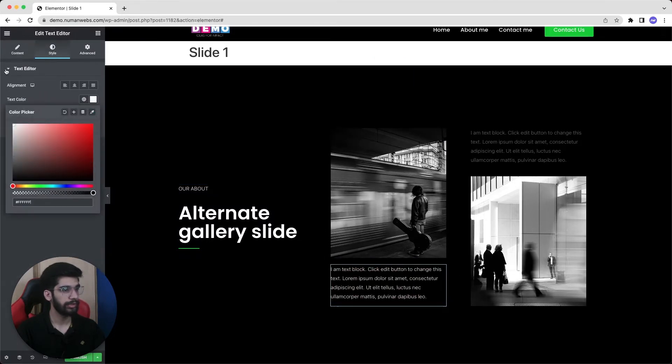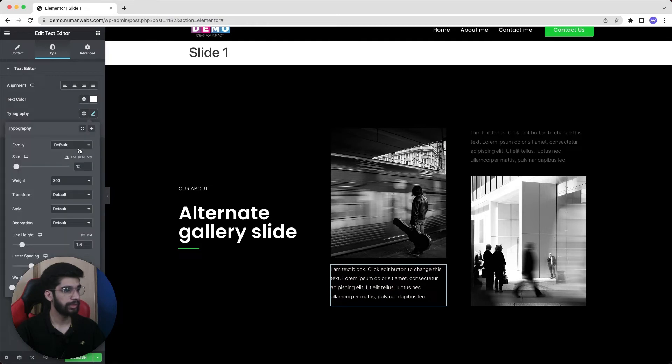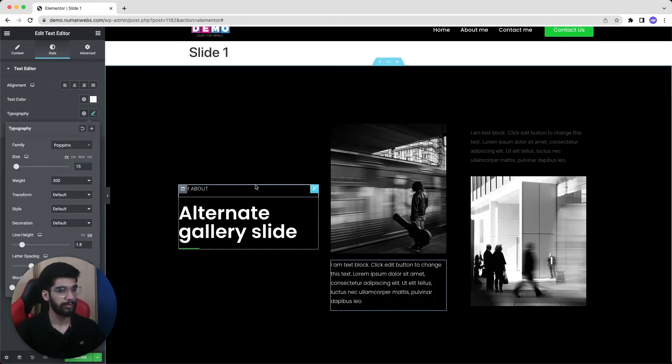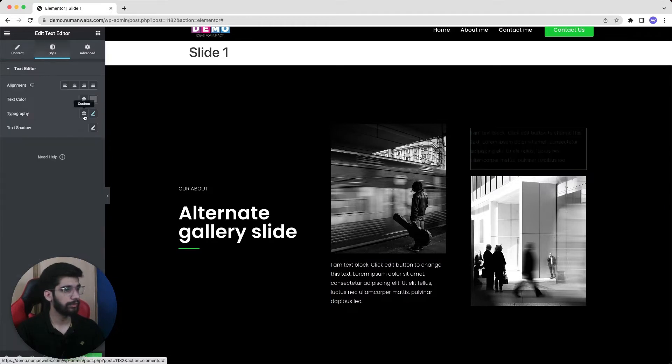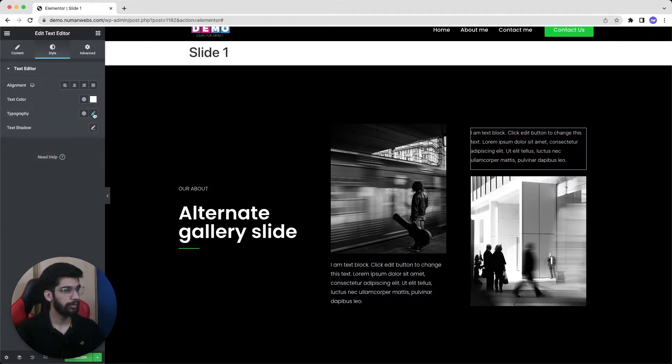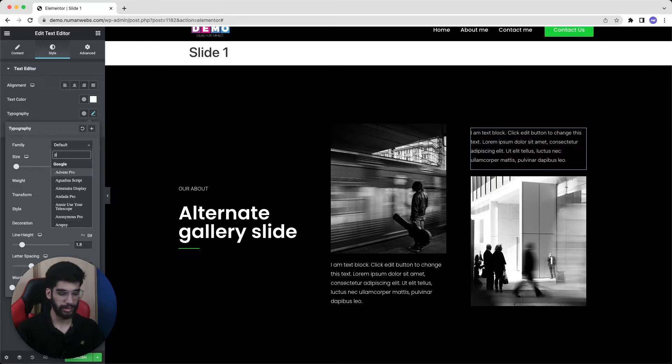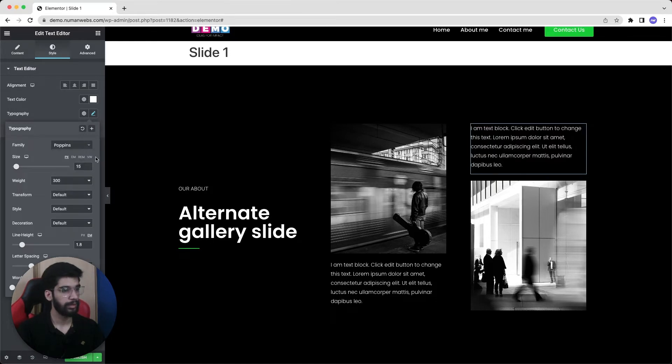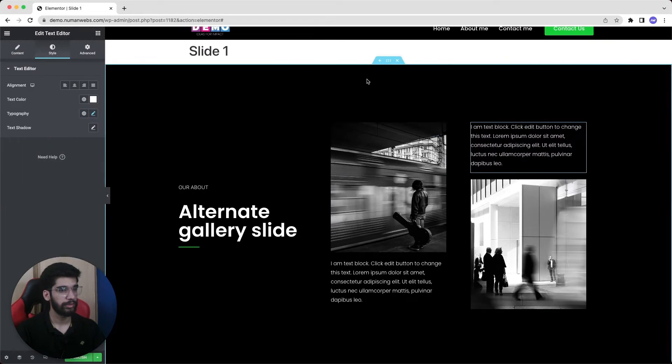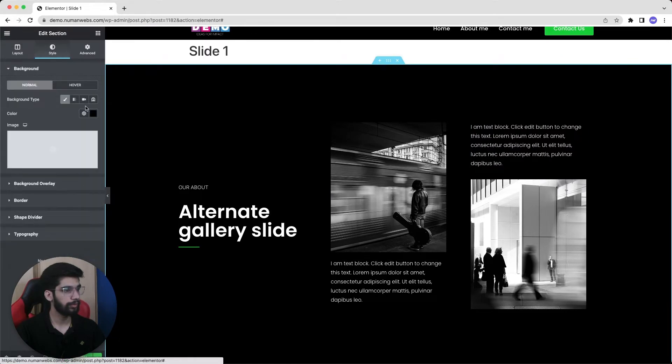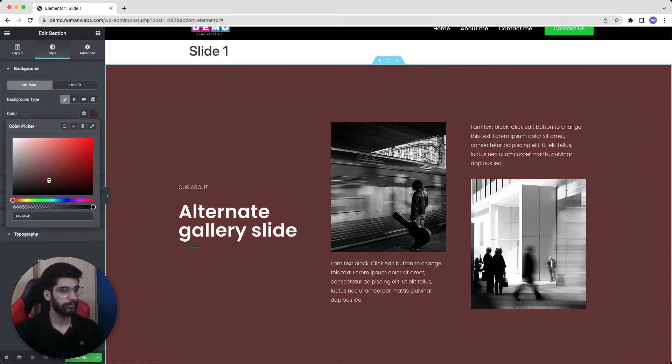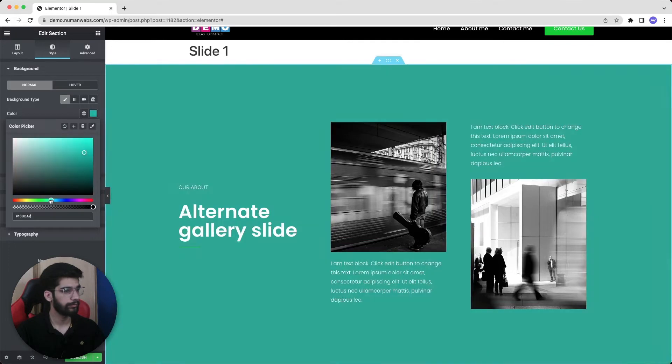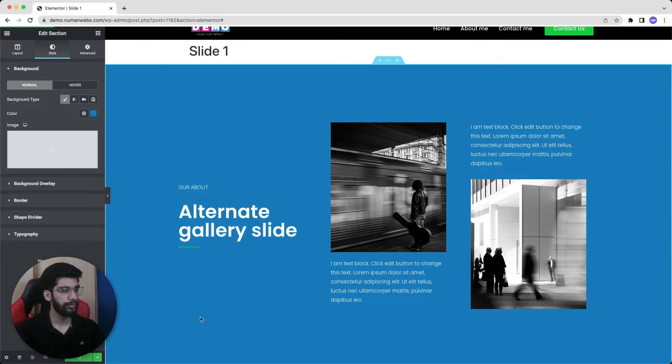This video is specifically for creating a custom slider in your free Elementor website. Now I'm good with my very first slide. I just changed the font families and font colors. So let's also change the background of this slide. Let's go with this one and now we will click on publish.